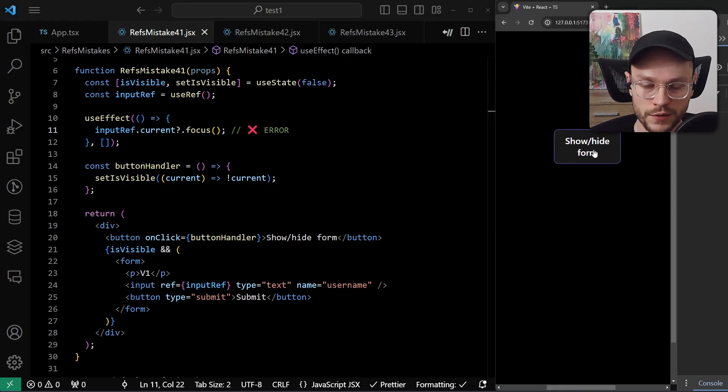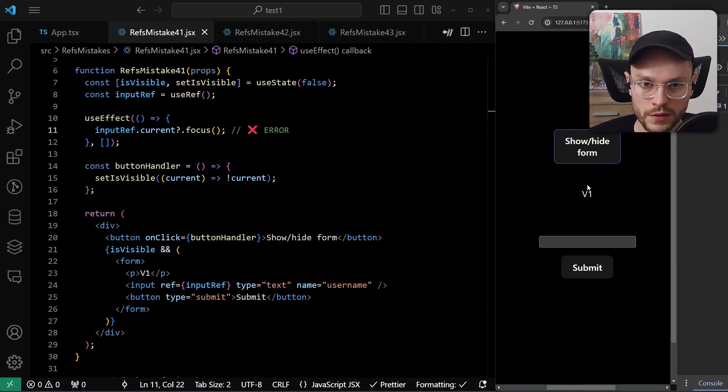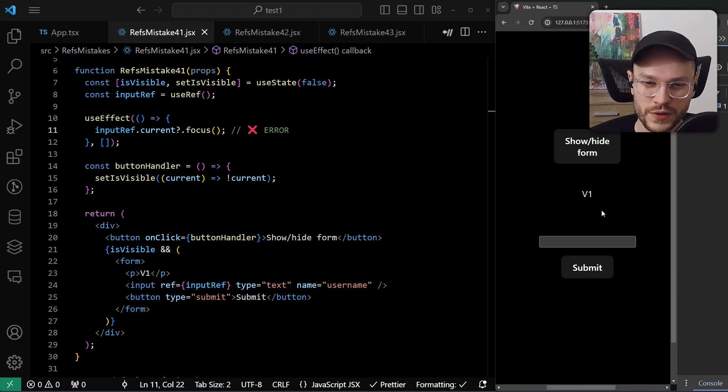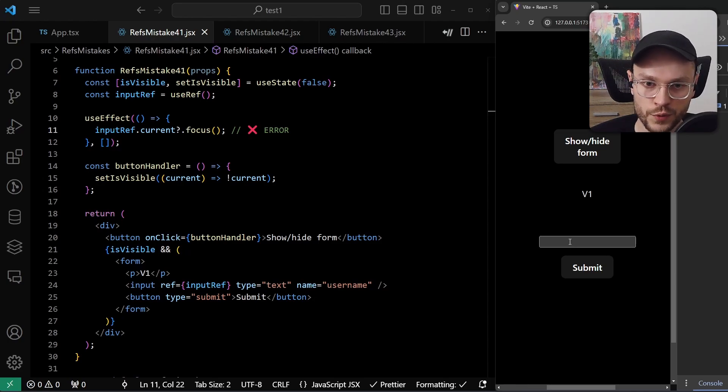And yeah, there is no error here. We see our button, we can click on it, we see our form, and again, there is no error here. But there is one thing missing. The focus on the input element.